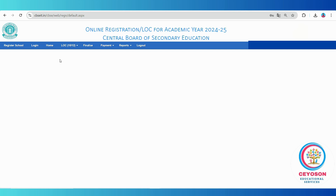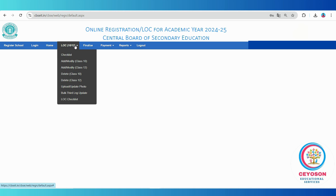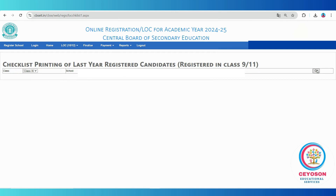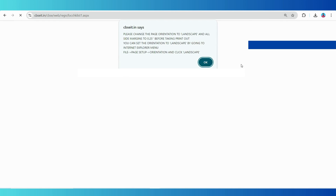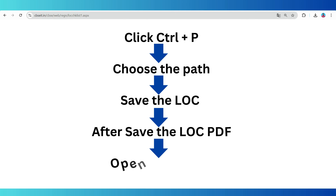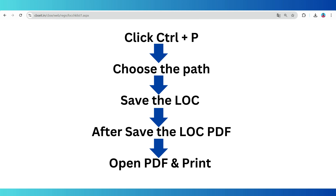First, click on the LOC 10 or 12 tab. This is where you will start. Here you can generate the previous year's LOC checklist for class 11 and class 9. Select the appropriate class and click the Go button. You will now see the checklist of students for the selected class. Use the Ctrl+P command to either print the checklist or save it for verification.